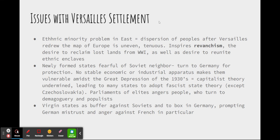The Treaty of Versailles really failed to solve the ethnic minority problem, particularly in Eastern Europe. The radical redrawing of the map after World War I meant minorities were split into different nations in uneven, tenuous numbers. This inspired the idea of revanchism — the desire to reclaim lost lands from World War I — and tangentially, the desire to reunite ethnic enclaves separated by the redrawn map.